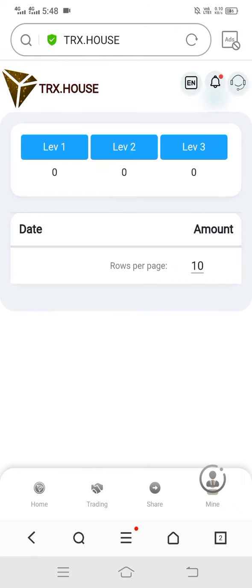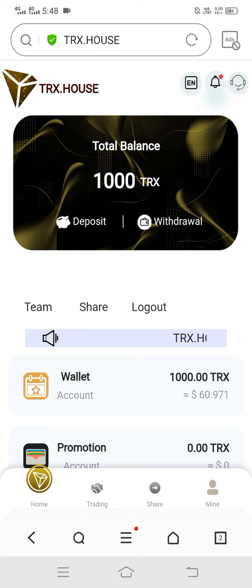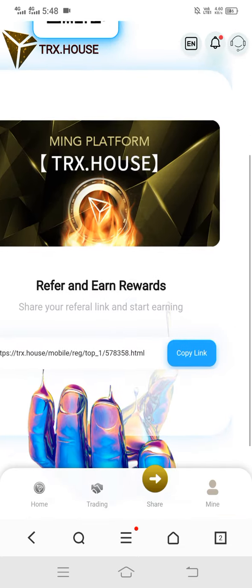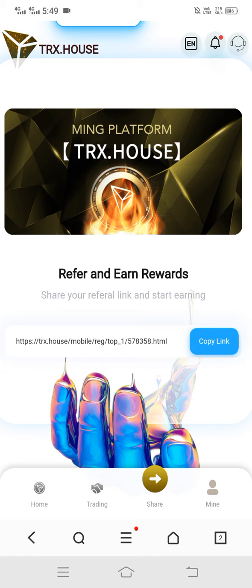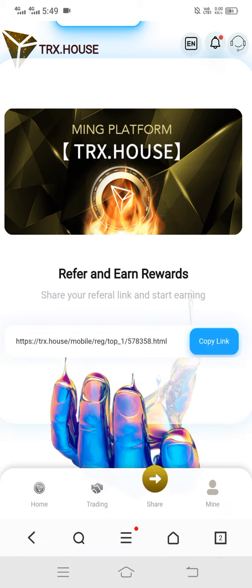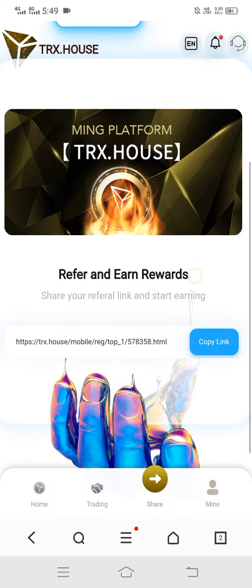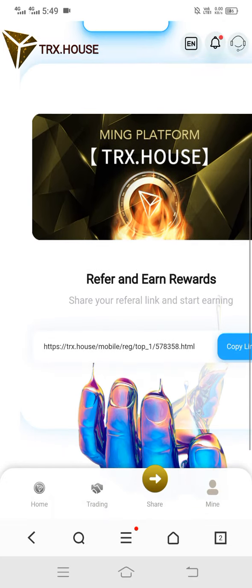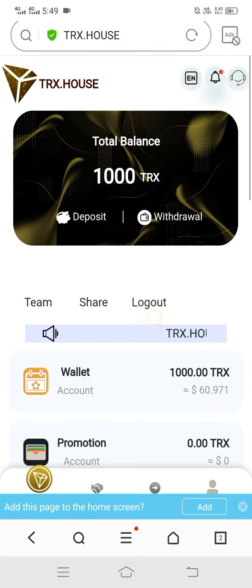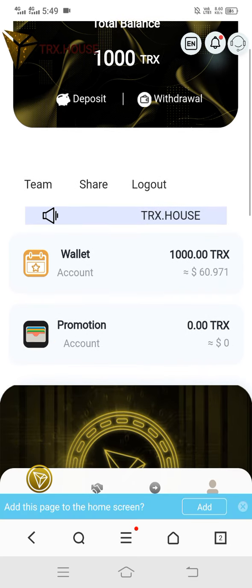Here you can see the option of team — level one, level two, level three. Now let's go back. Here you can see the option of share — simply click on copy link and send this link to all your friends. If any friend joins the site with your link, both you and your friend get an extra signup bonus.